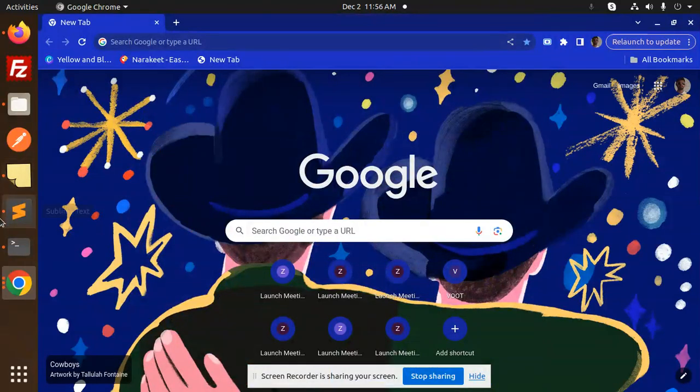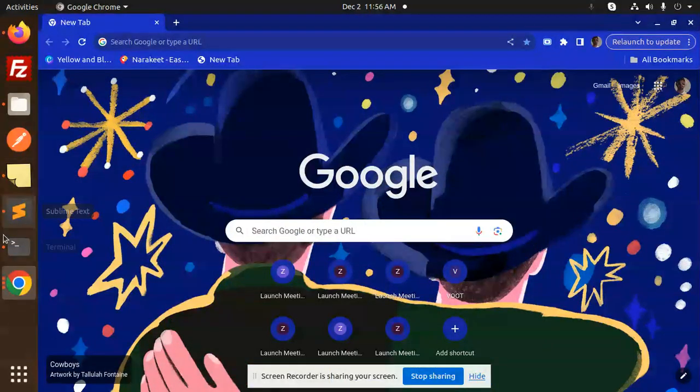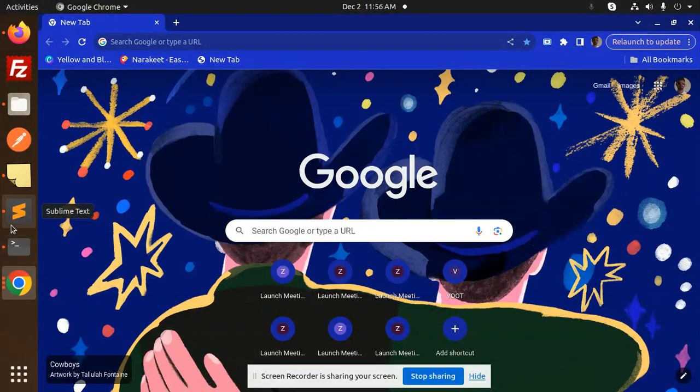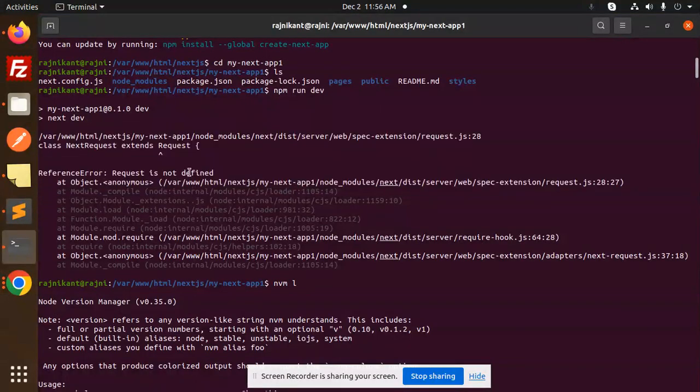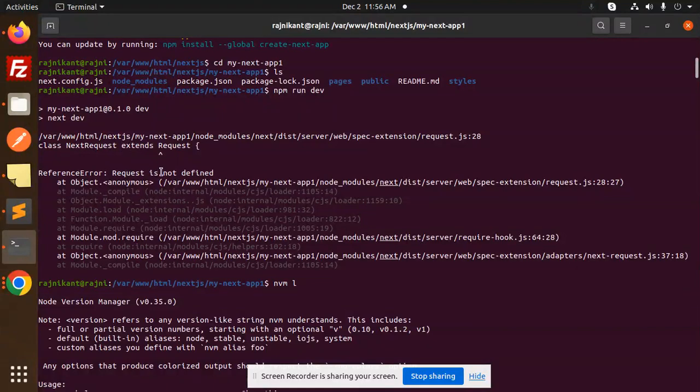Hello friends, welcome back to a new tutorial on Next.js. Today I'm facing an issue we're trying to solve. This is the error: 'Class next request extends request, reference and request is not defined in Next.js.' We'll learn how to solve this issue.